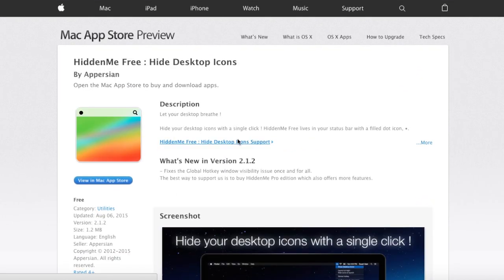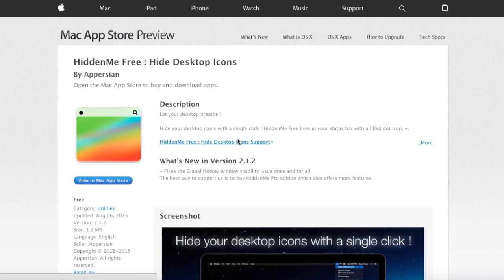The next app is called Hidden Me Free, and as it says, it hides your desktop icons. I find this very helpful if you want to feel kind of organized from time to time. I use it quite often because I feel more clean when there's nothing on my desktop. I like to see the nice background.